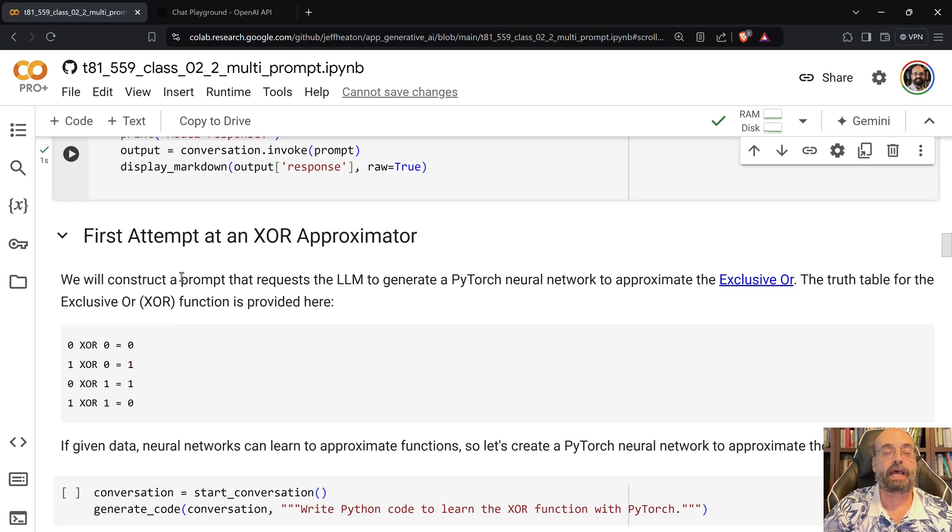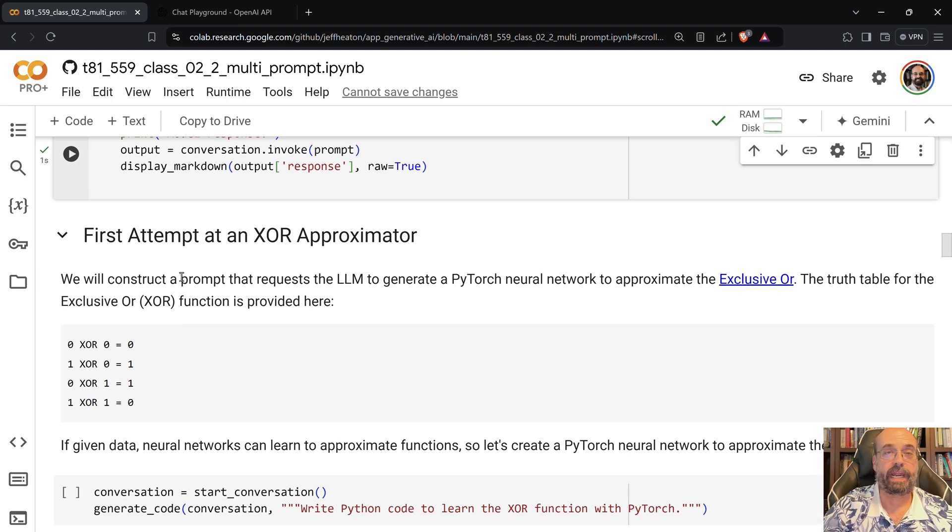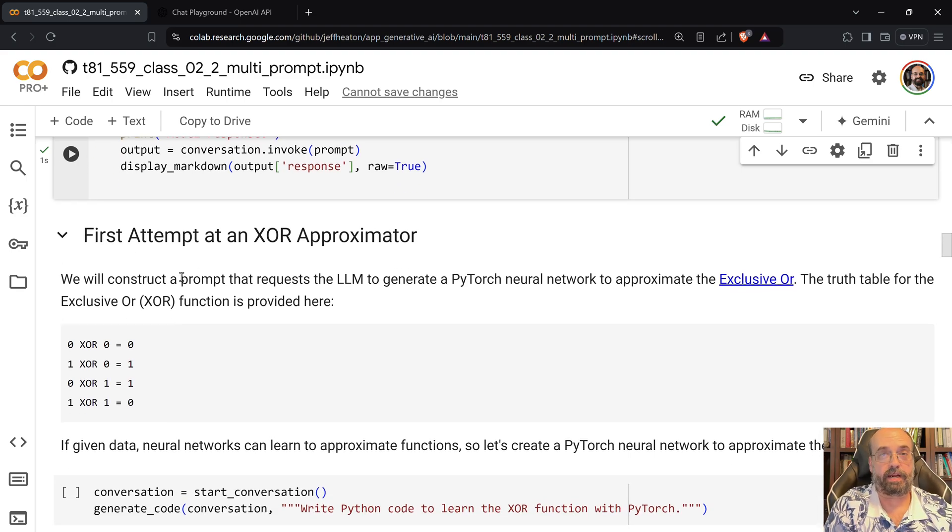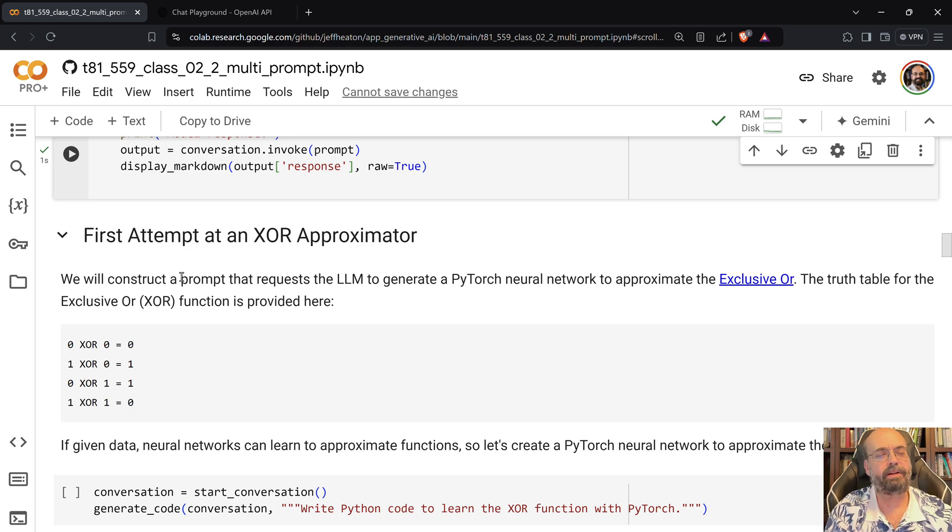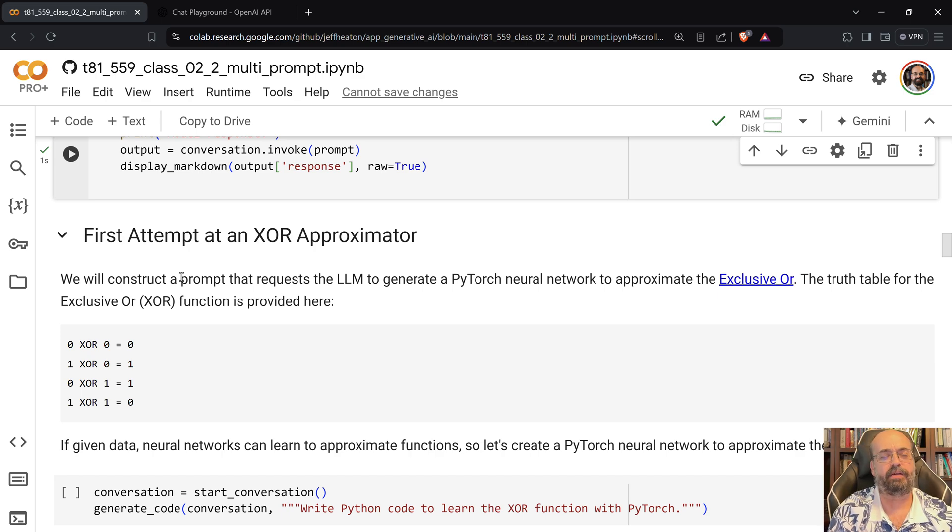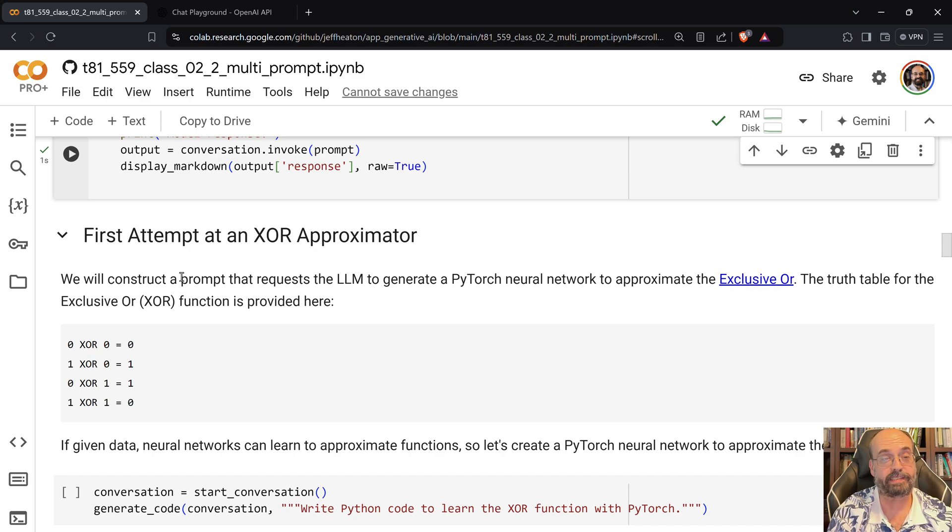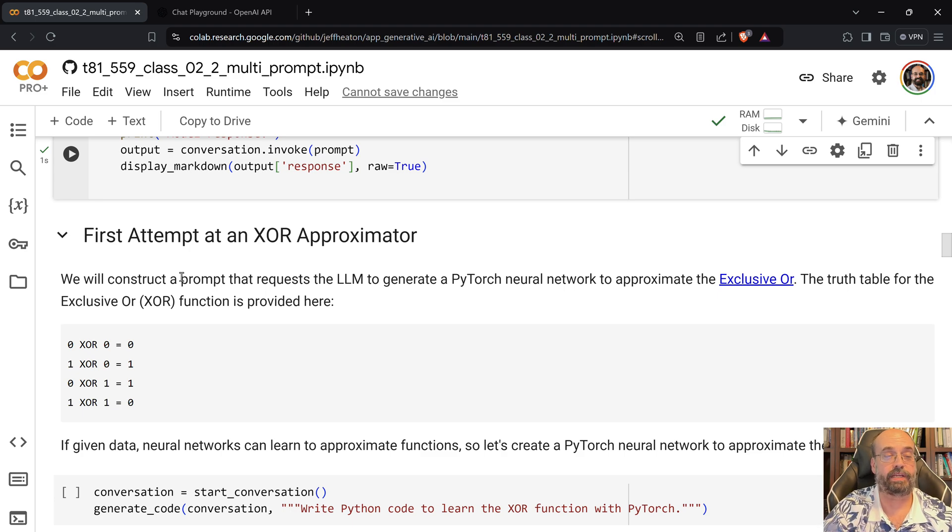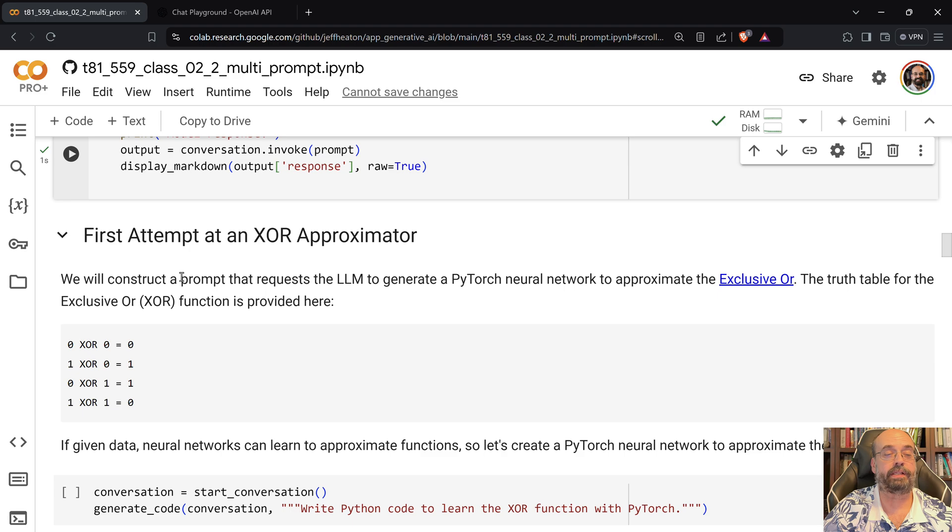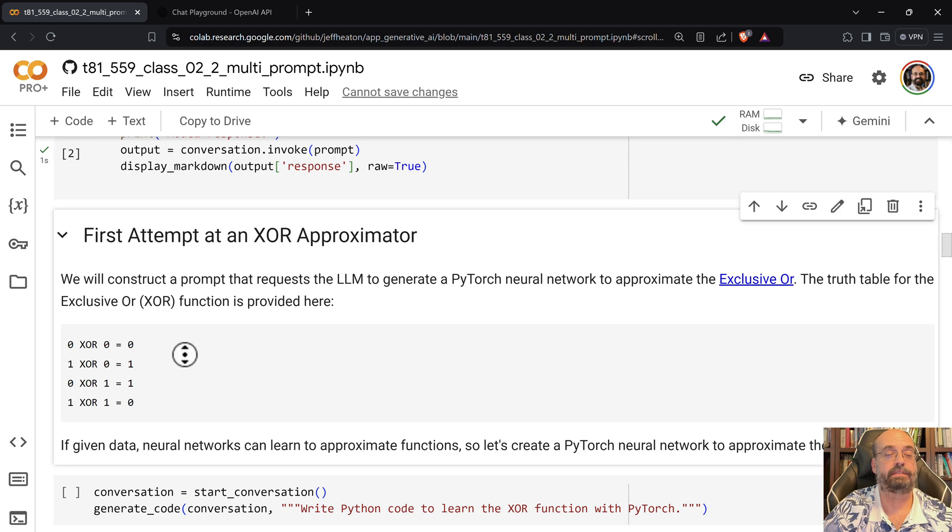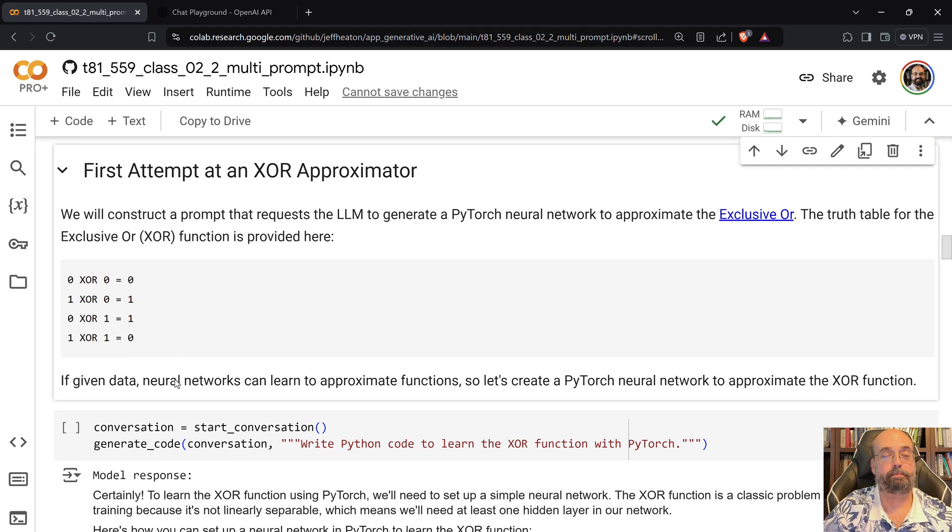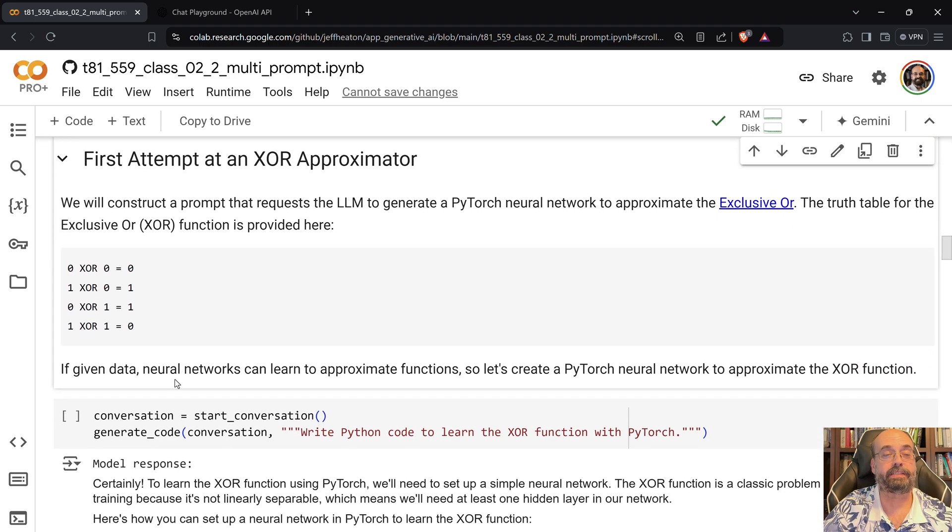And I am going to have it create an XOR approximator for me. You don't see this as an example of neural networks as much anymore, but this used to always be an example. You would teach the neural network from data, and there's only four pieces of data for this. It's the truth table essentially for the XOR, and that will train it to approximate that.